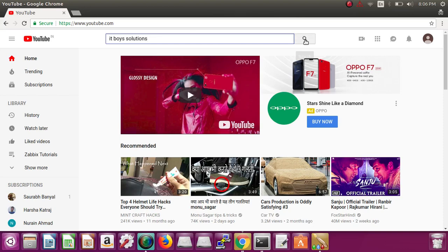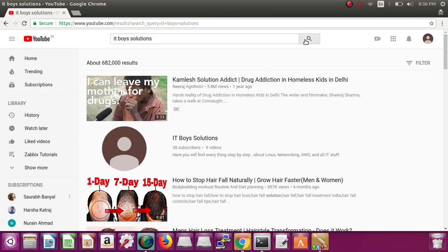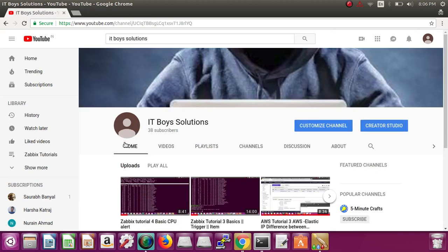Hi, welcome to ITBuzz Solutions. Today we're going to learn one more interesting thing about Zabbix, and that is templates. Templates will help us reduce our time because when we use a template we don't need to set up an alert on a single machine.